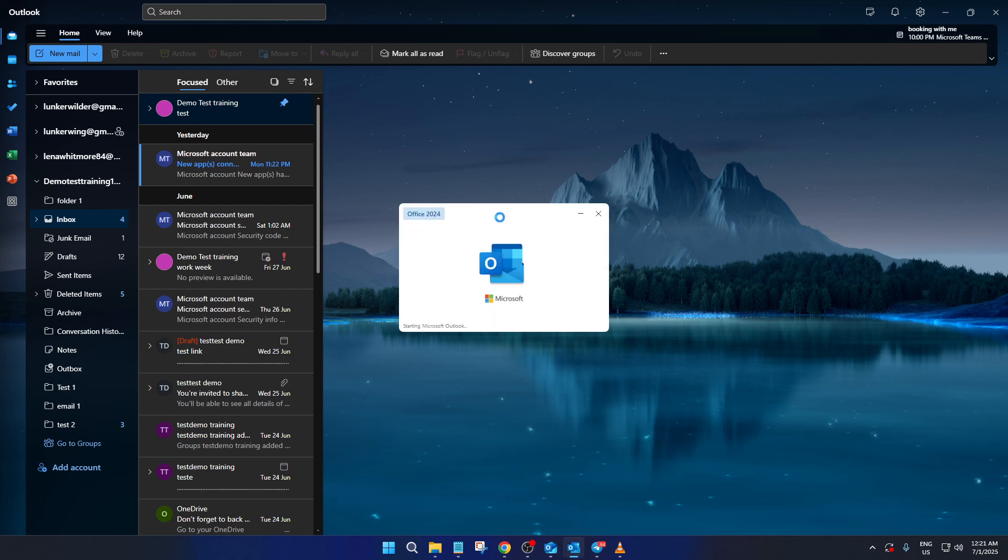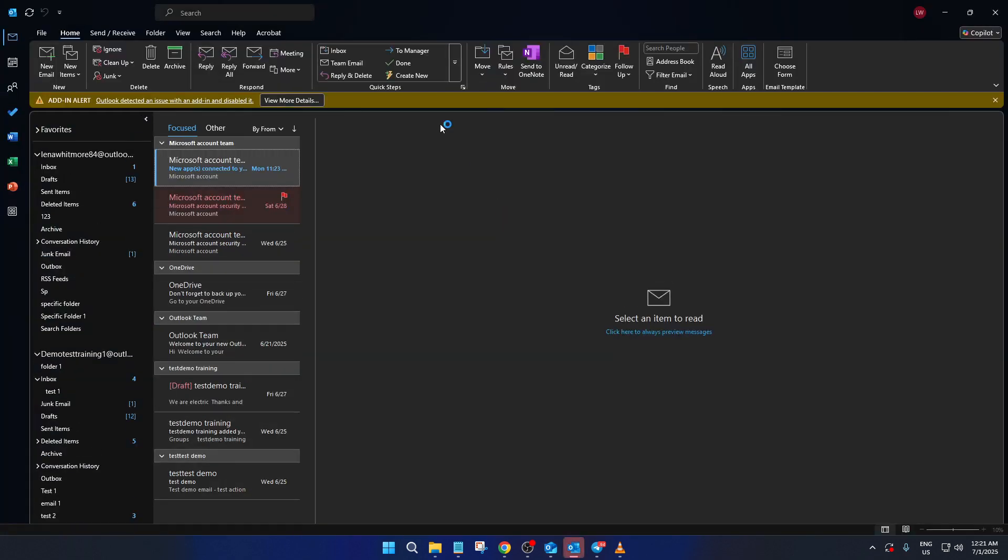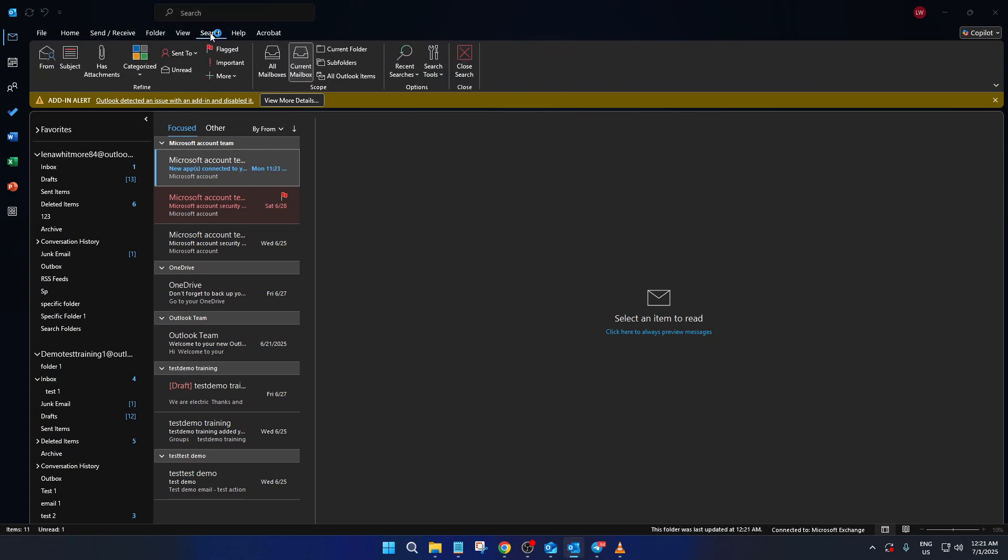Once restarted, open Outlook again and test out the search function. You should find that the issue has been resolved and you can once again easily locate those crucial emails.